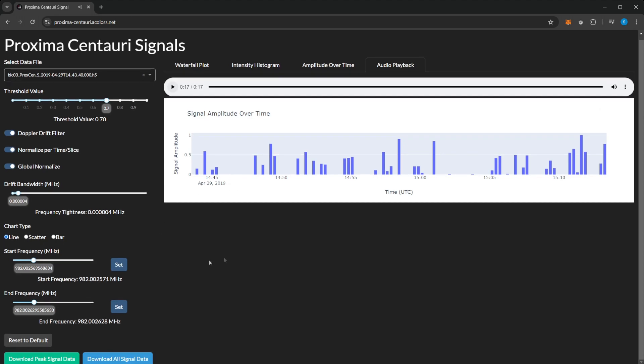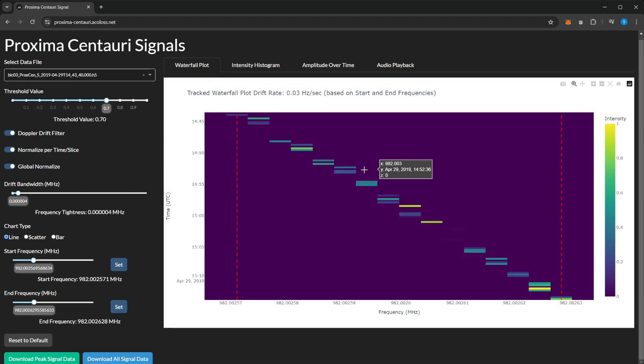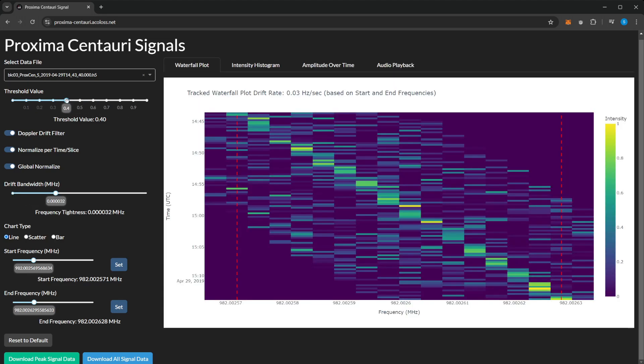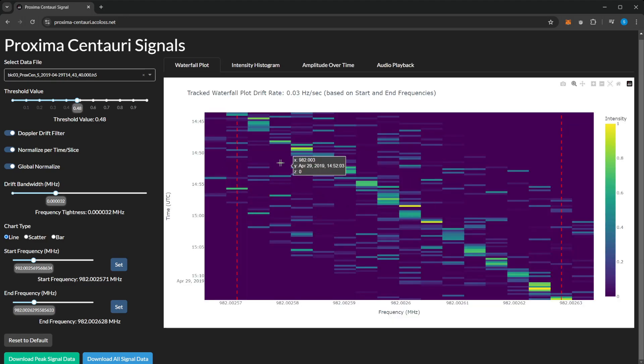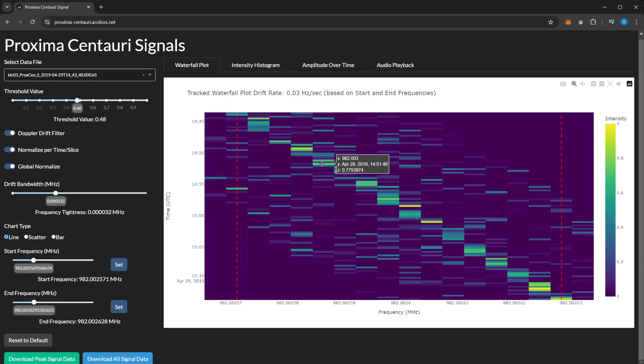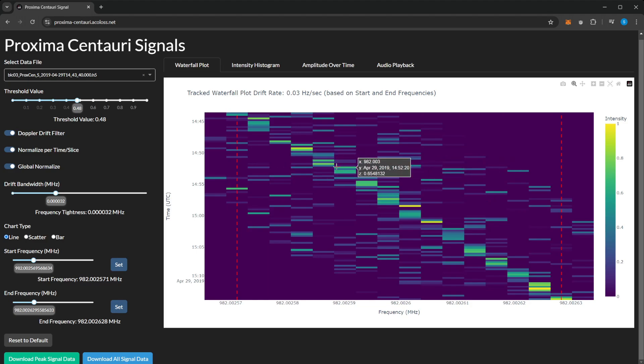You can download the peak signal data for all these, and you can also download all signal data, which is still all the filtered data. If this was increased, then it will include all the data points within this filter. So for each time slice, there might be multiple signals. Whereas if you download peak signals, it will only include the peak signals. Whether that's useful for machine learning or something, I have no idea. Maybe it's something I'll look at in the future.